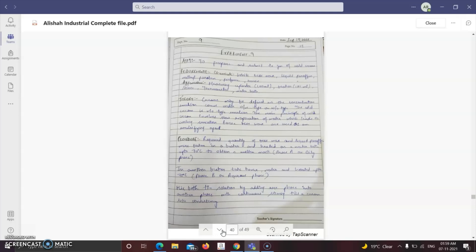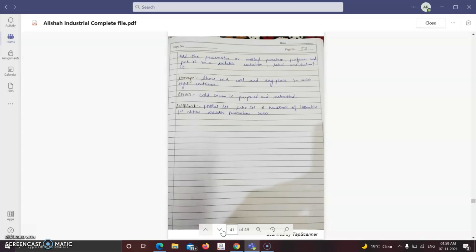Procedure: weigh required quantity of beeswax and liquid paraffin in a beaker and heat on a water bath to 70°C to obtain a molten mass (Phase A — oily phase). In another beaker, take borax and water and heat to 75°C (Phase B — aqueous phase). Add one phase into another with continuous stirring until a cream-like consistency is obtained. Add preservative, methylparaben, and perfume. Pack into a suitable container, label, and store in a cool, dry, airtight place. Result: cold cream prepared and submitted.